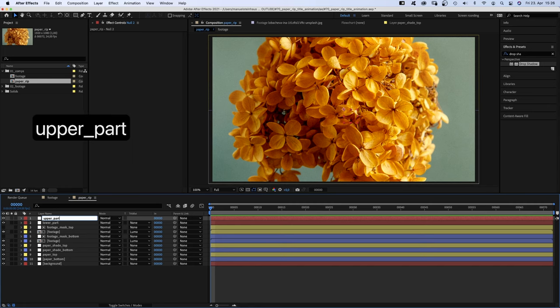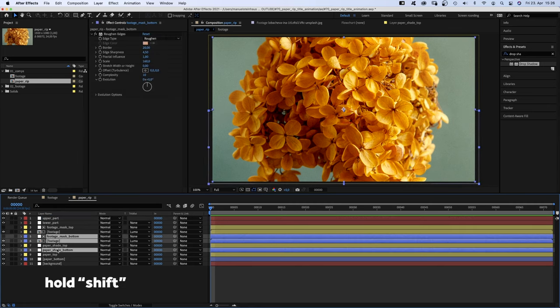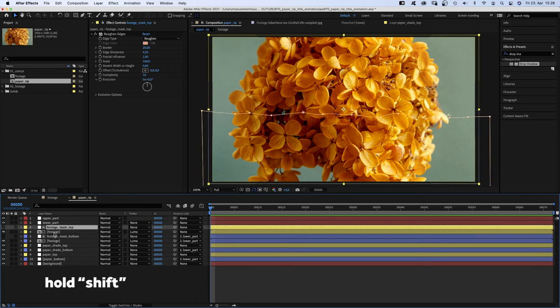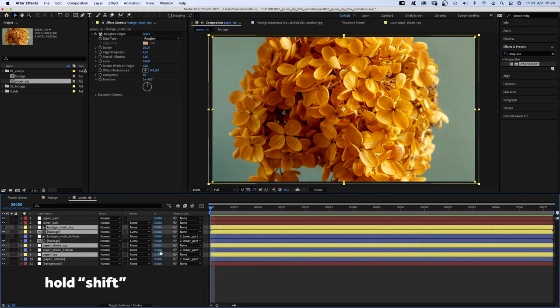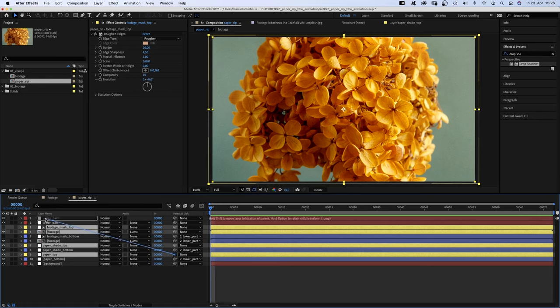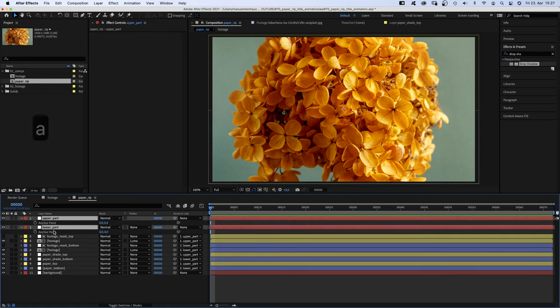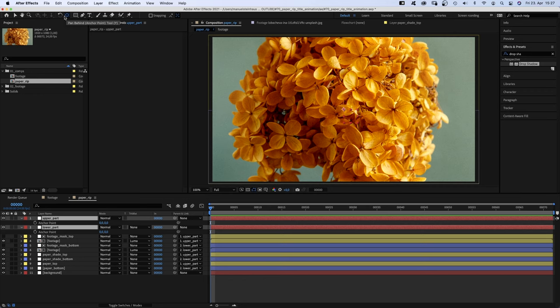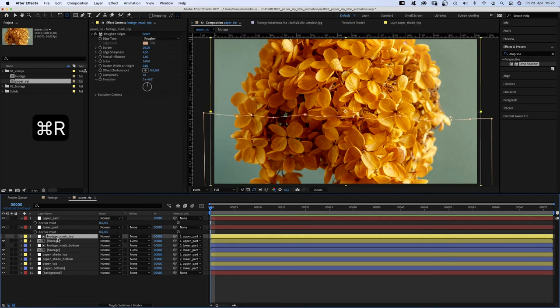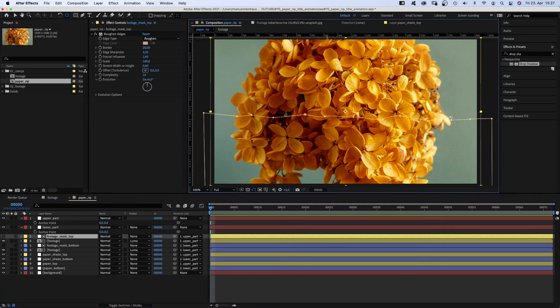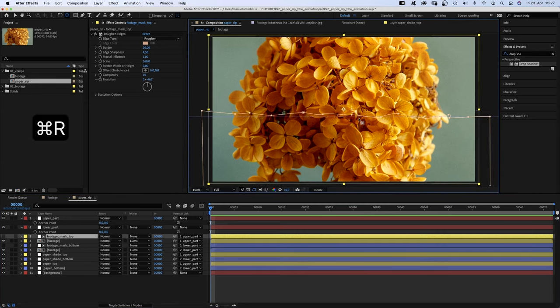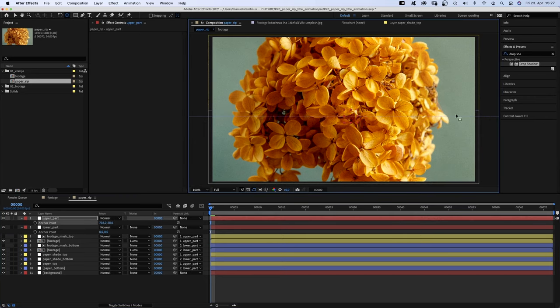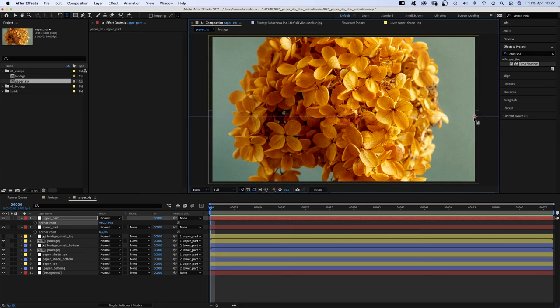We select all the blue layers and link them to the lower part null. All the yellow layers to the upper part null. Then, we select the nulls. Press A to open the anchor point property. Grab the anchor point tool and move the two anchor points to where the crack hits the right corner. Let's check that out. We need rulers. Command R and let's add a guide. Hide the rulers again. Much easier to position the anchor points. It doesn't need to be really accurate though.